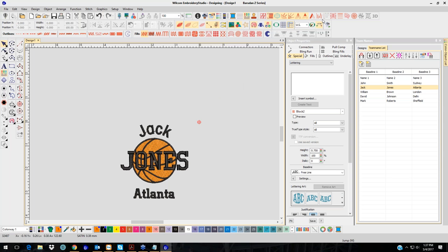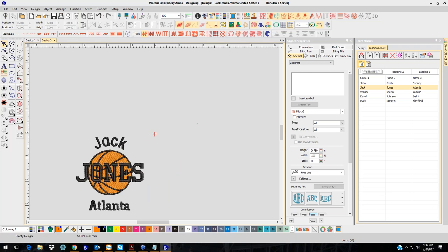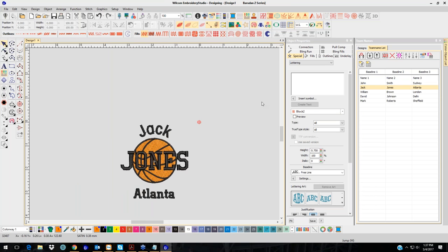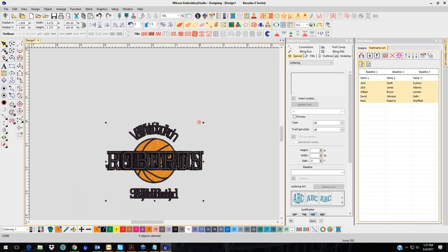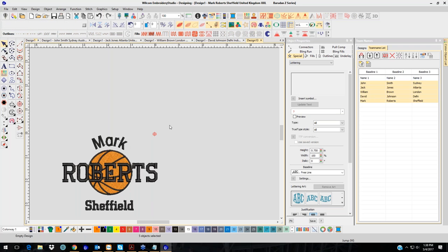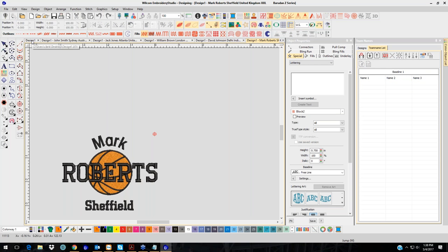You can export and create designs. If you hit the Create Designs button, it's going to make that as a separate design file — so it's called 'Design 1, Jack Jones, Atlanta.' If I had selected all team names and hit Create Designs, it would make one file for each individual name, named after the person, so you can take each name to your machine individually.